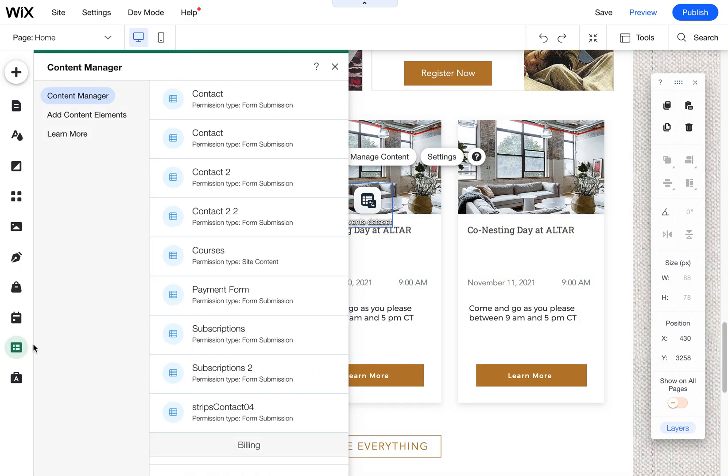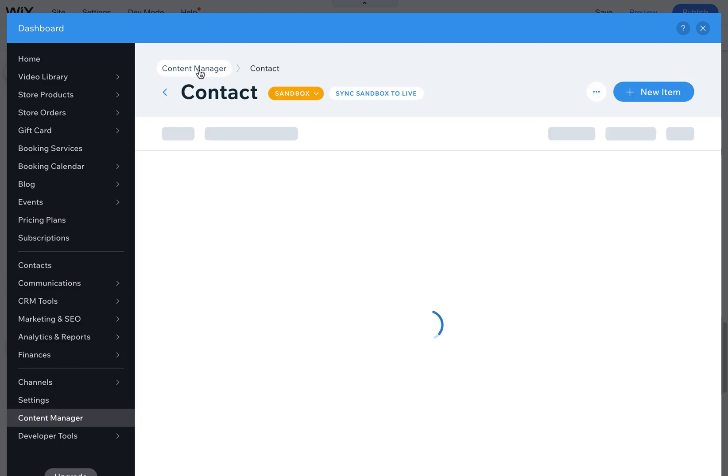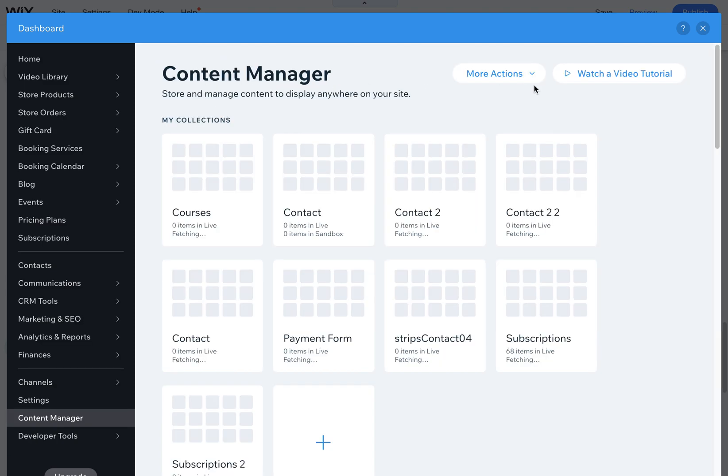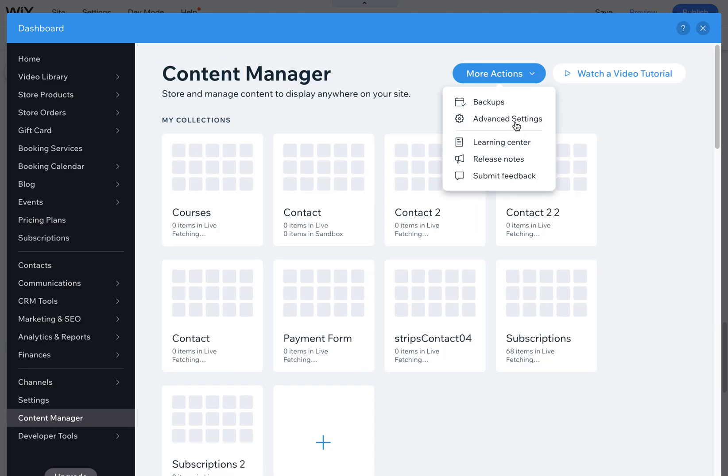You come here to content manager, go to any one of these, I don't think it really matters, and then you're going to come up here and click on content manager once more